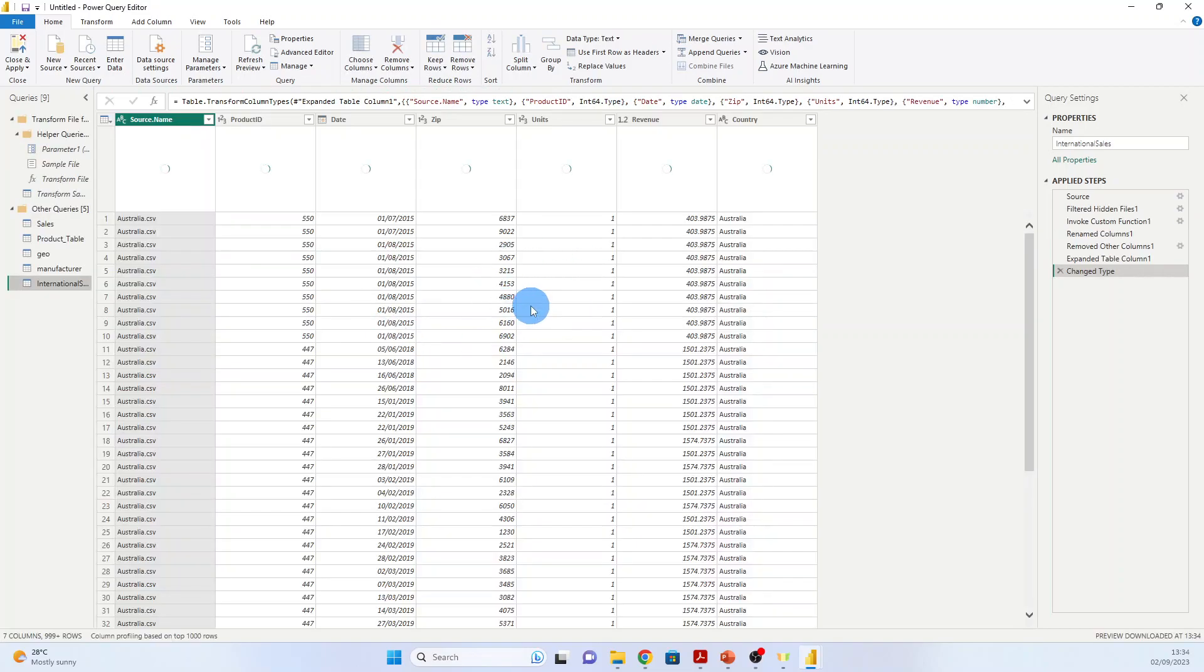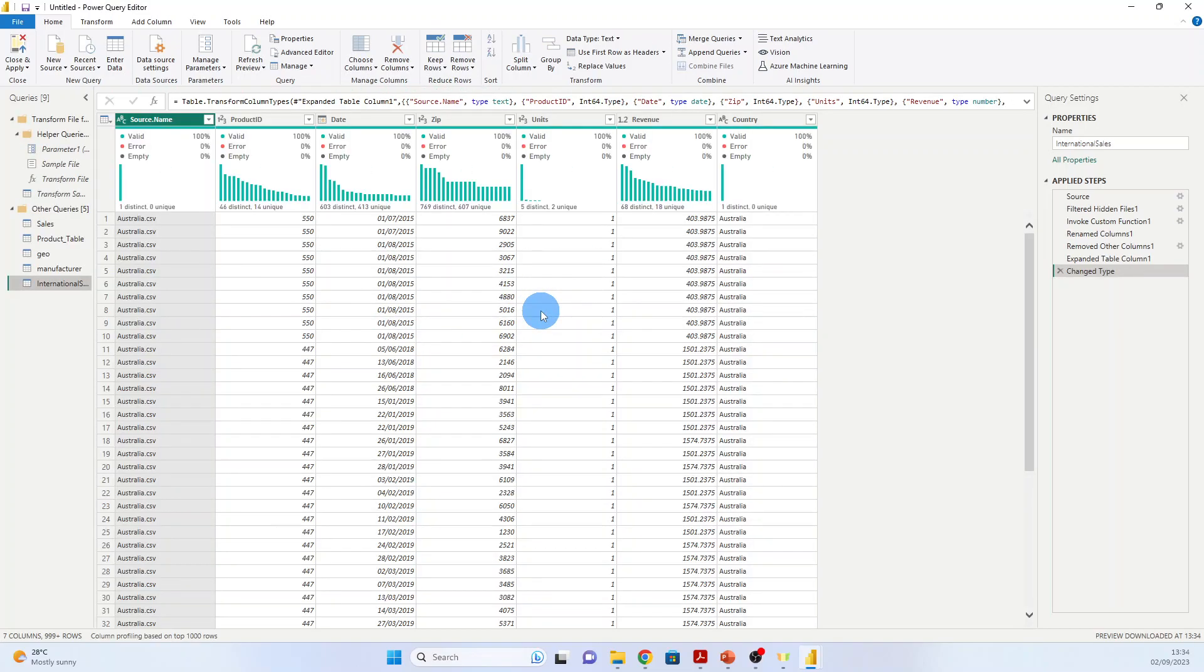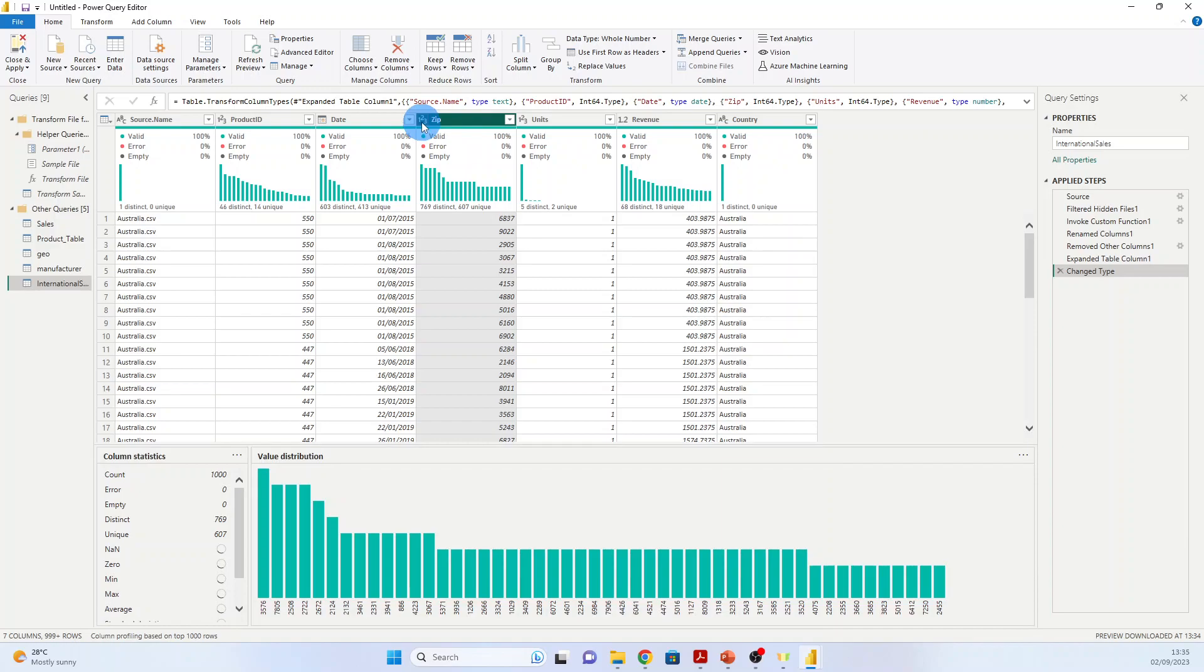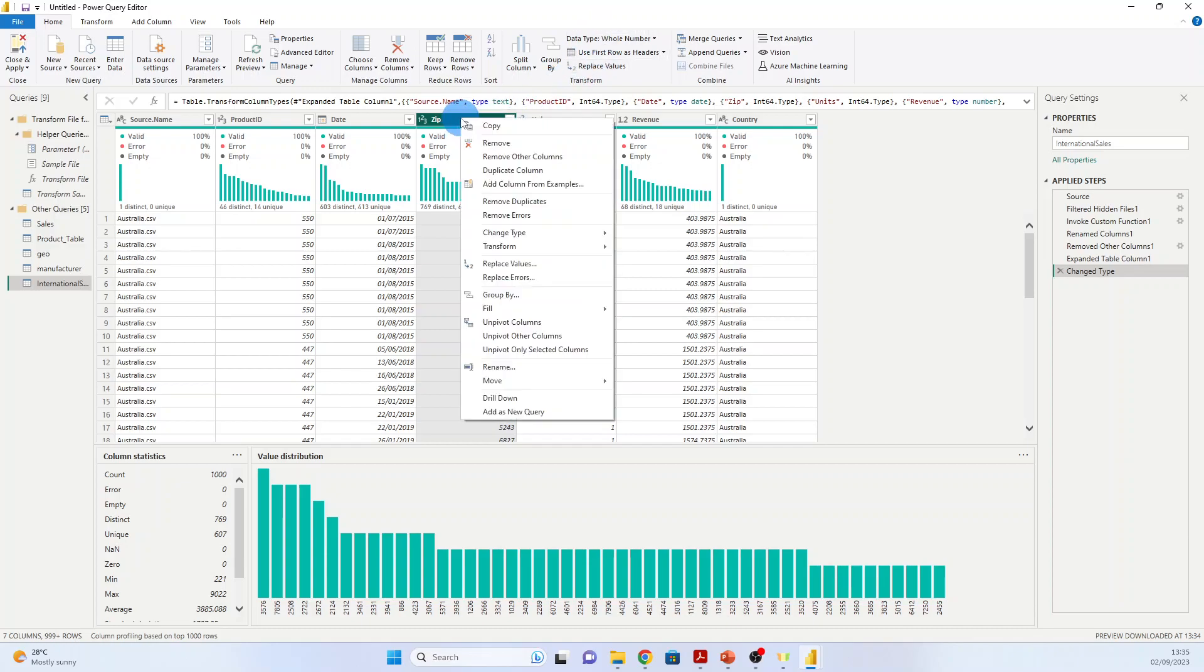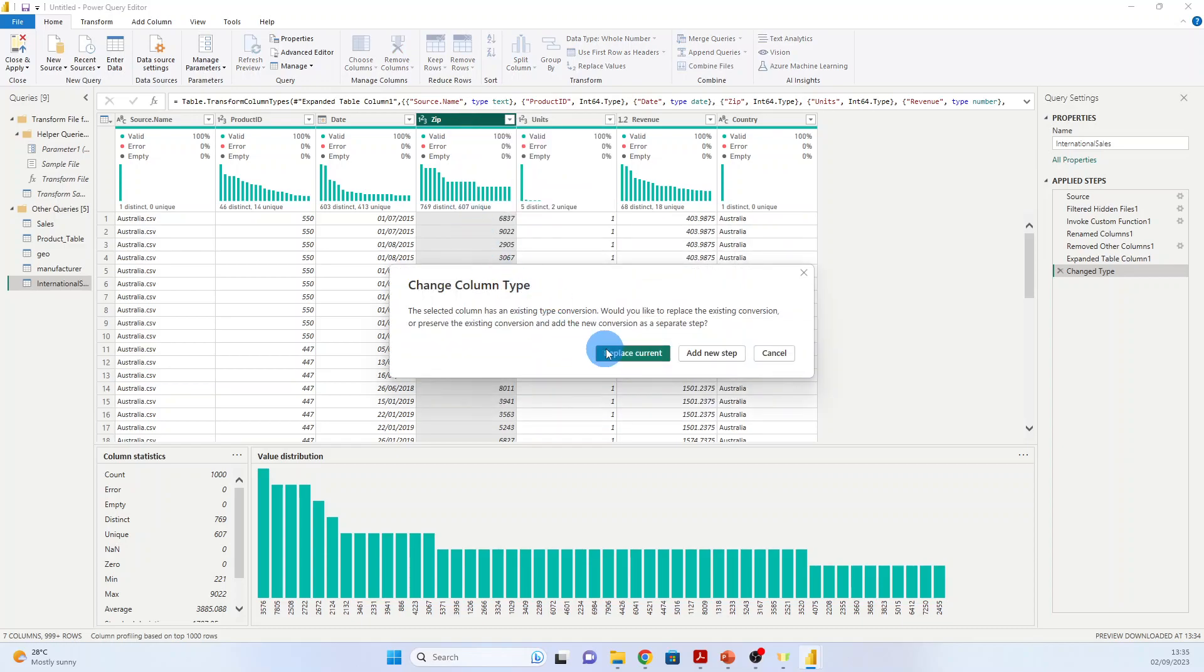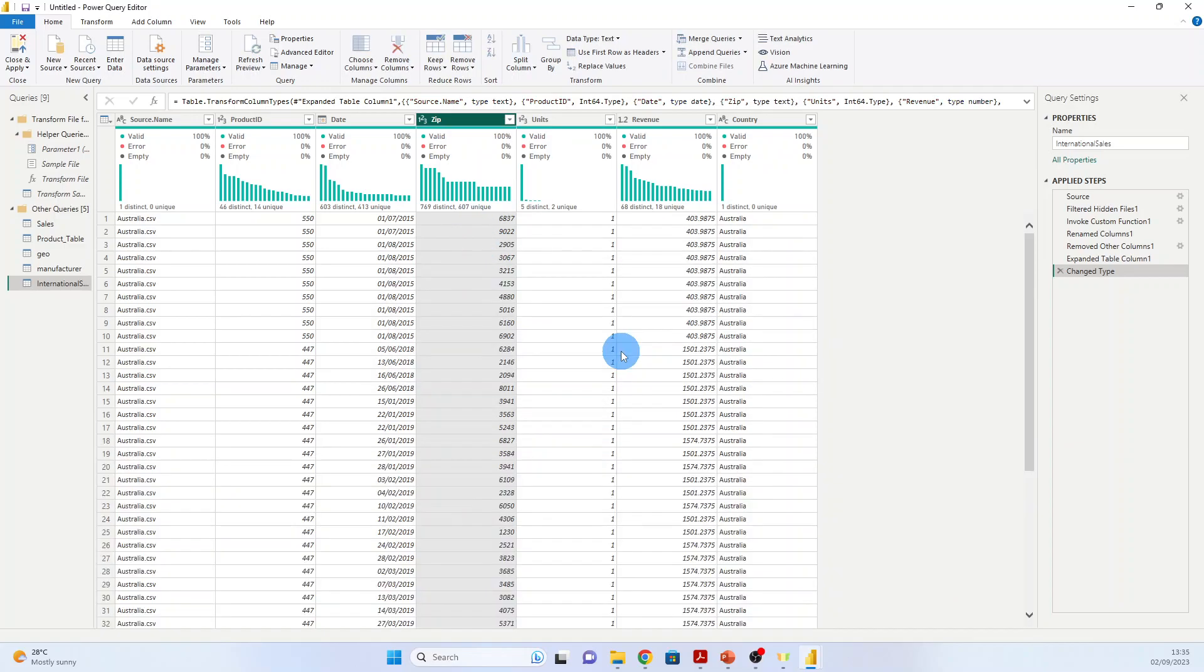And now you will be in the Power Query Editor window with a new query called International Sales. Again, we see that the zip code is a whole number, and we will have to change it as in the US sales to text. Another option instead of going here will be to click right, Change Type, Text, Replace Current.